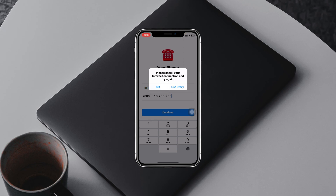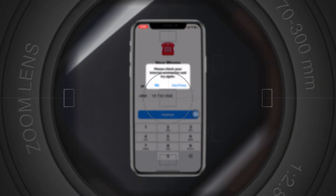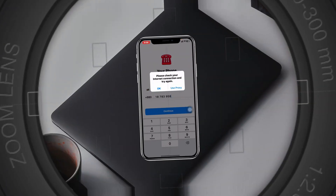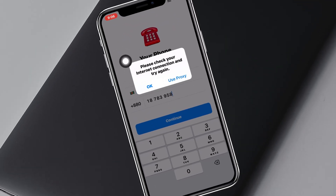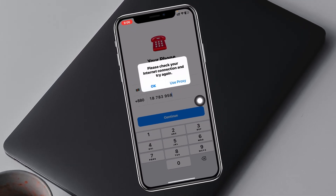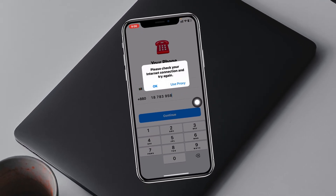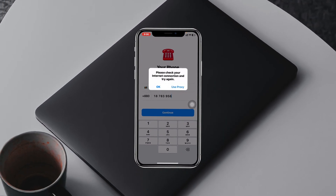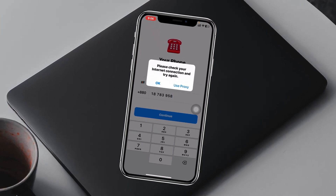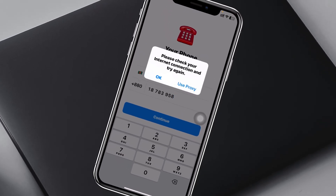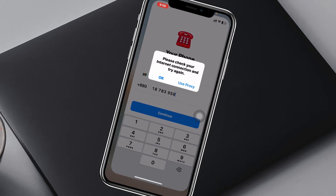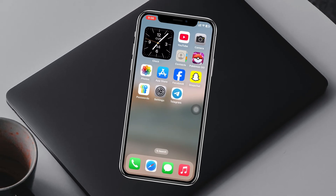How to fix the 'Please check your internet connection and try again' error on Telegram. Welcome back to the Sky Text video. As you can see, I'm trying to log into my Telegram account and it's frequently giving me this error. In this video I'll show you some easy ways to fix this problem, so without wasting any more time, let's get started.